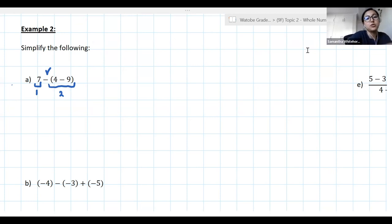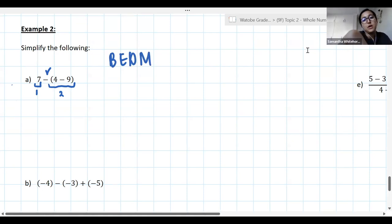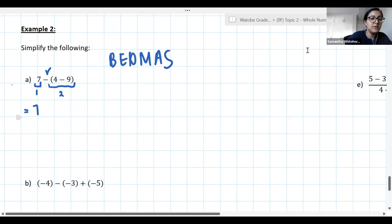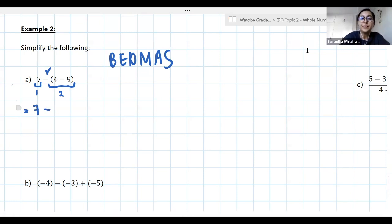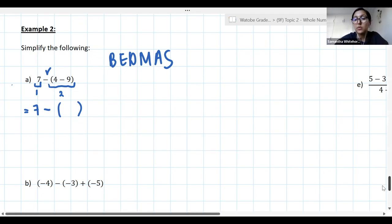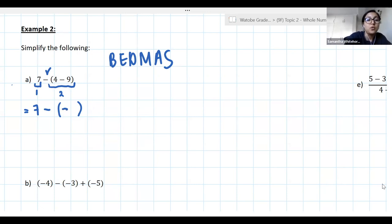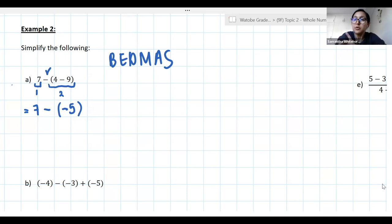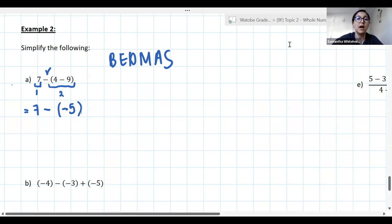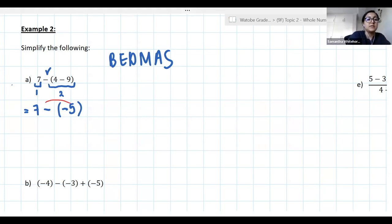Now let's simplify. Remember BEDMAS — deal with brackets first. I'll leave the 7 and the minus for a second. Inside the bracket: 4 − 9 = −5. You can leave the brackets in just to make sure there's no sign issue you need to address — and you'll see why in a moment.